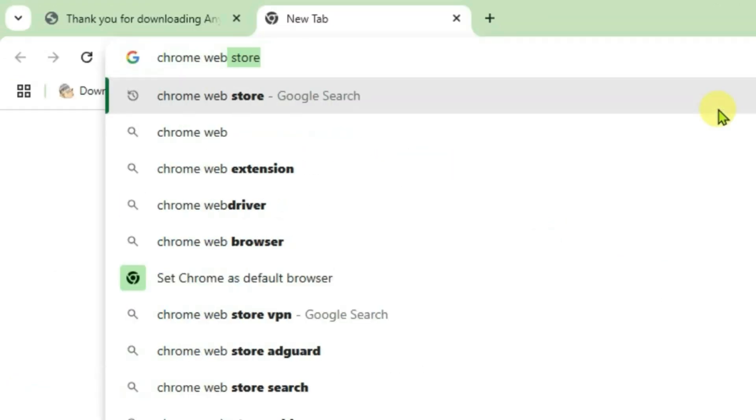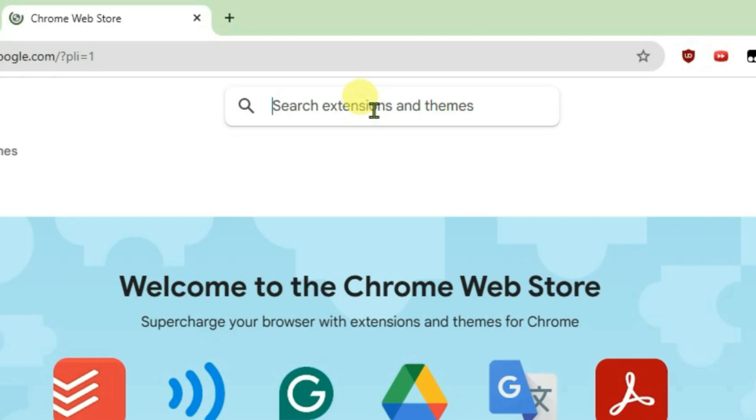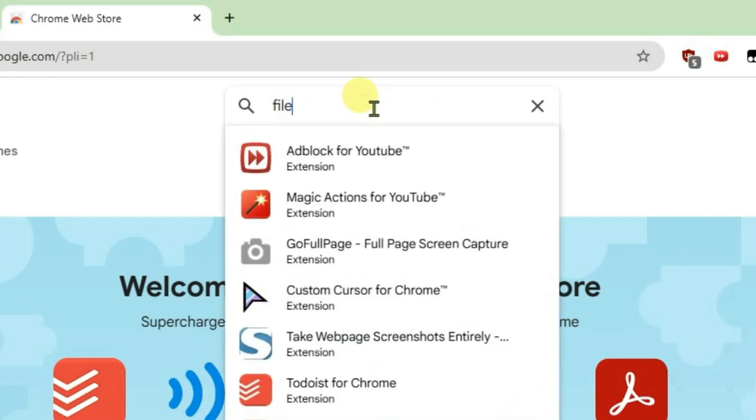Chrome Web Store. Click on the first link here, Chrome Web Store, and search in here for Filebar.